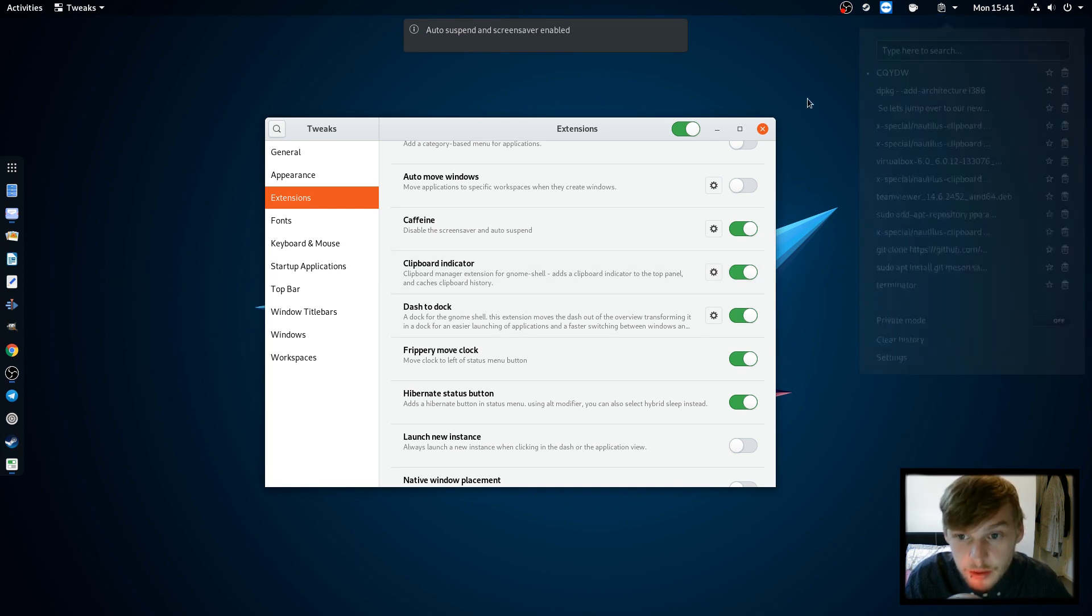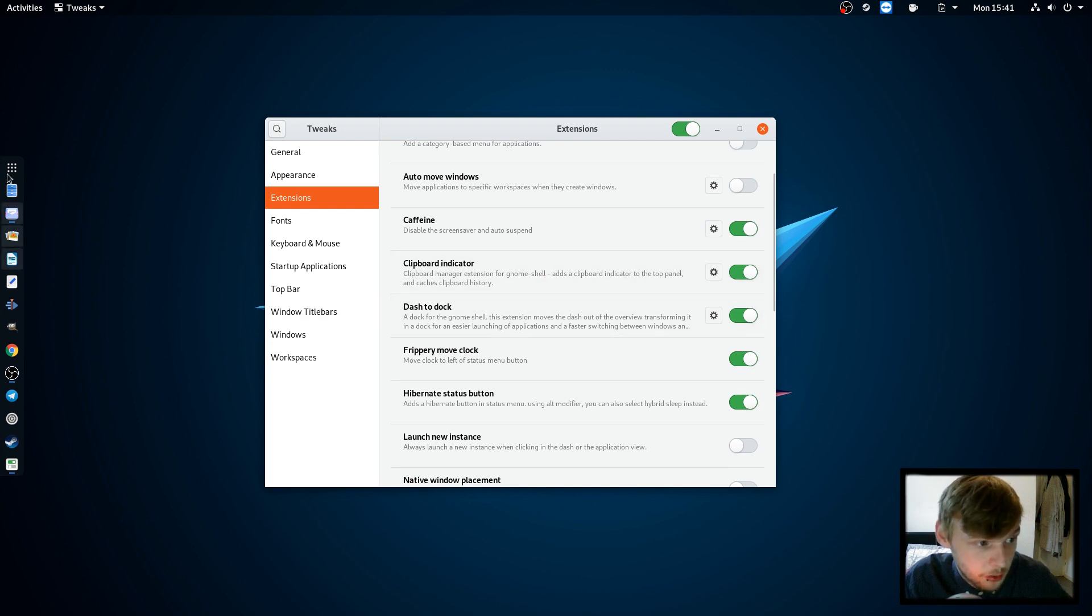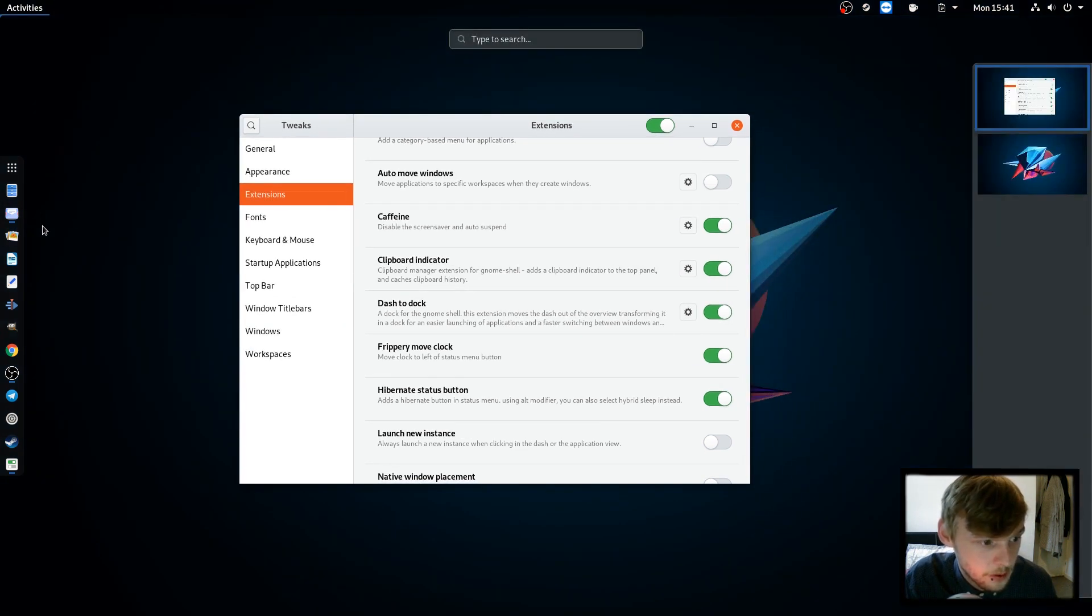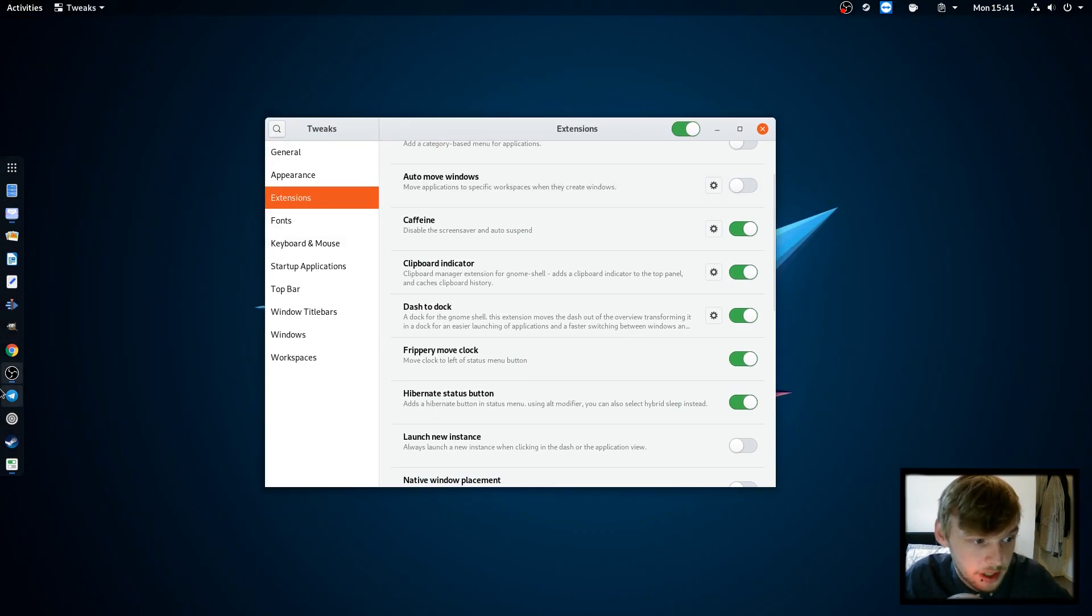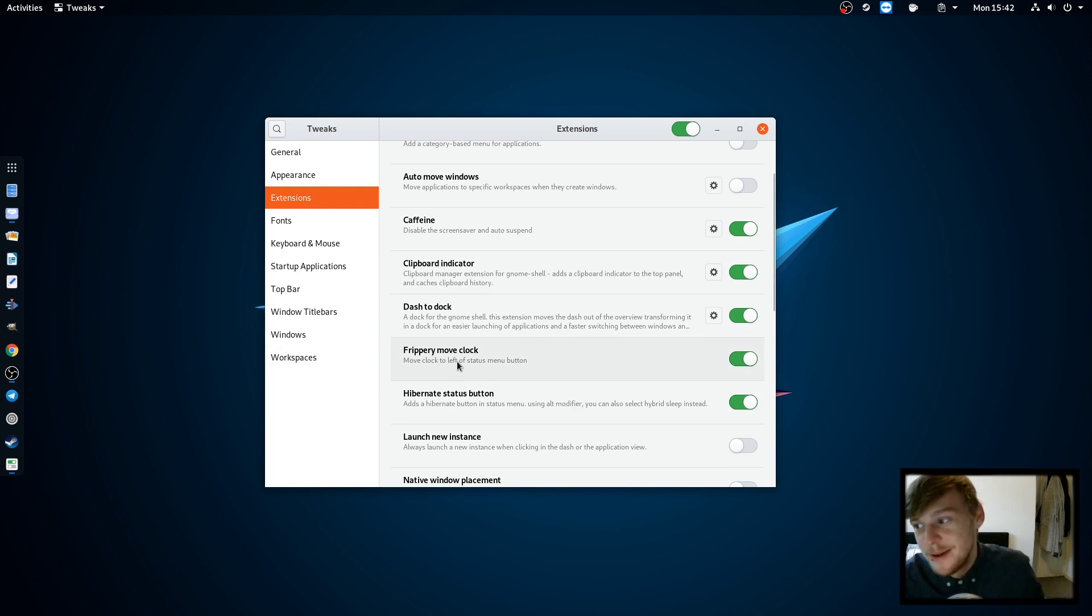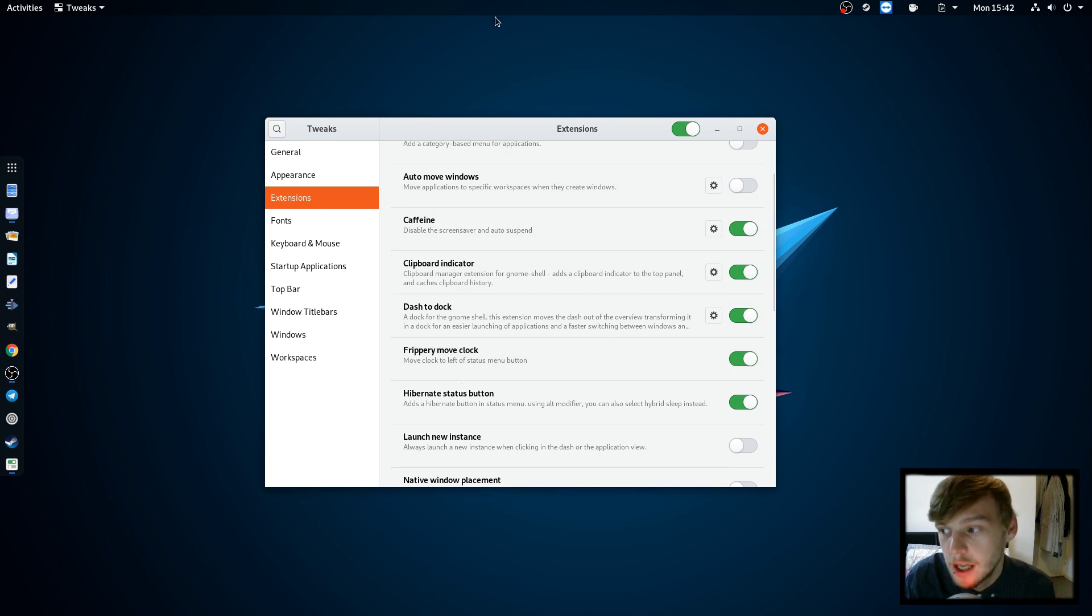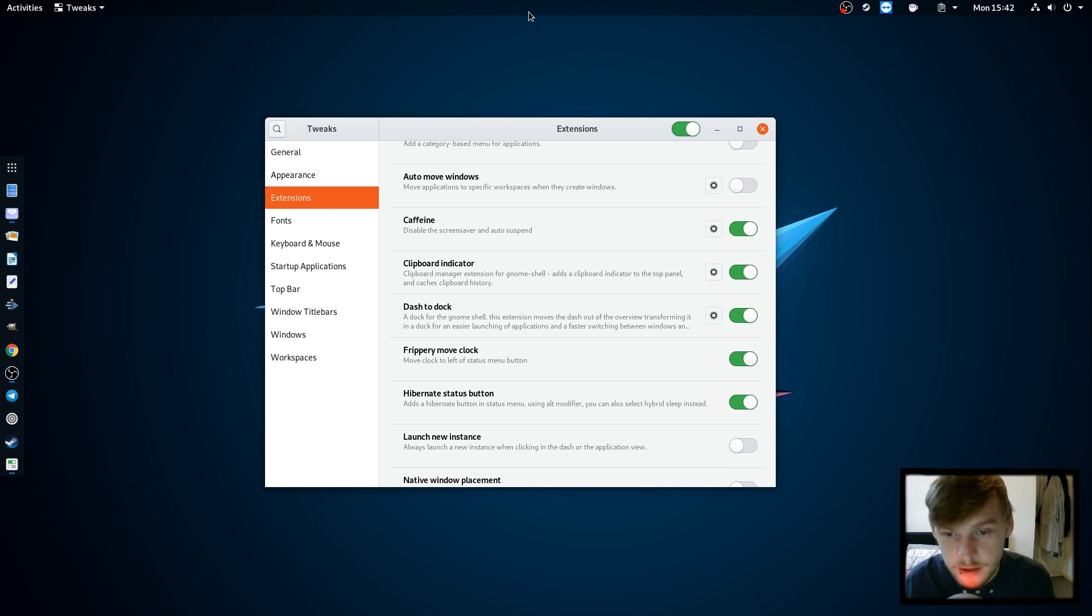You have a clipboard indicator which just allows you to go through your clipboard history and put it back into copy and paste. Dash to dock, which is here, gives you a nice dock to the left to launch applications from. Then you have Frippery Move Clock, this is just a personal one I use quite a lot. Usually your clock would be in the middle but I've done the measurements, it's not quite center and that's just too much for my brain to deal with.